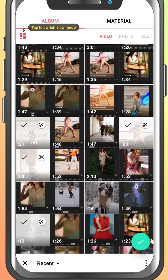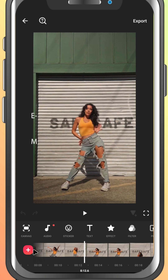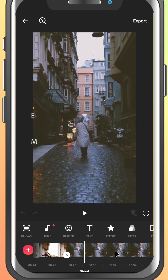Once you're done selecting, tap the green check mark at the bottom right. And that's it — your clips are now loaded into the timeline, ready for editing.